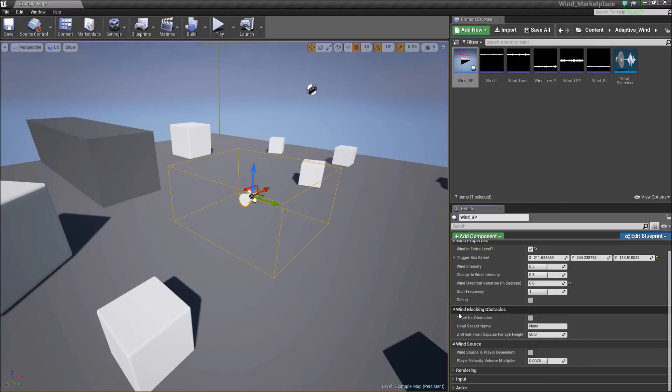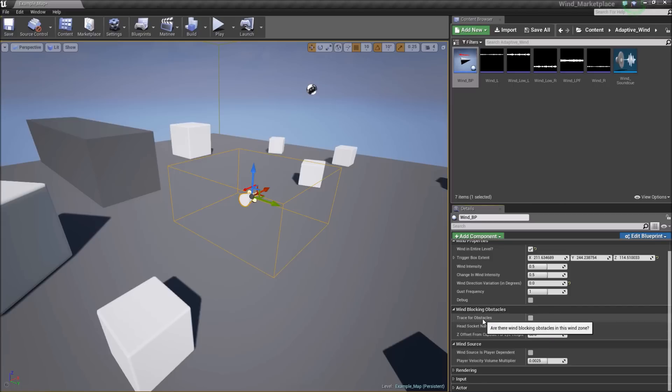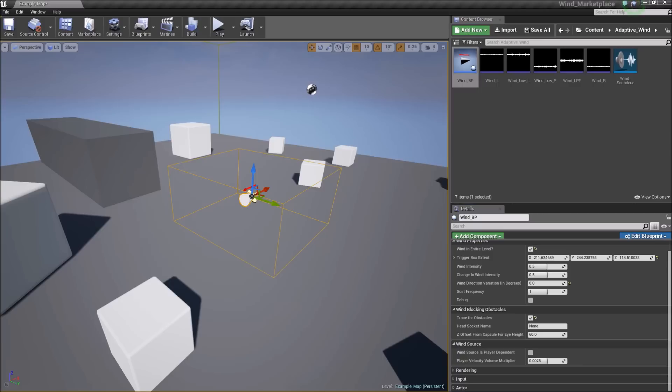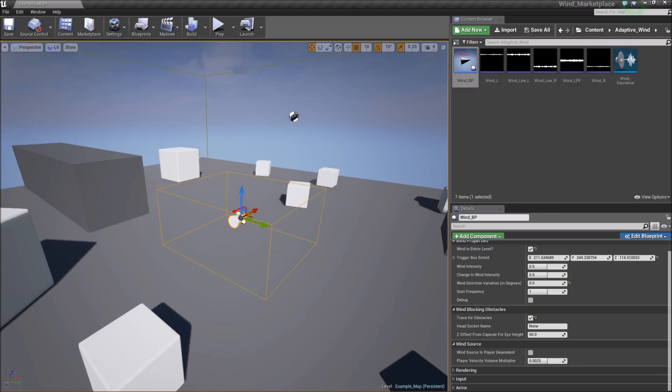The next section, wind blocking obstacles, has the trace for obstacles option. This is the line trace from the player to detect obstacles that would block the wind from reaching the player's ears. So we select that on because we have obstacles in the level which would block wind.